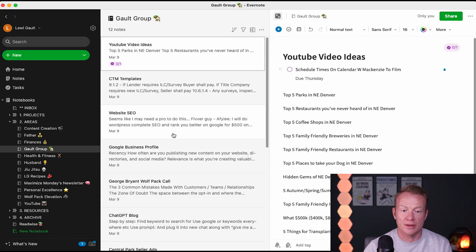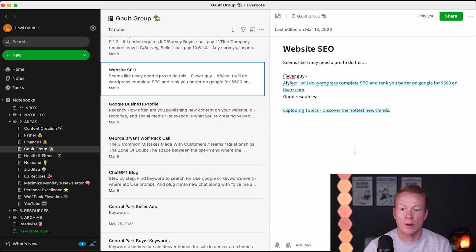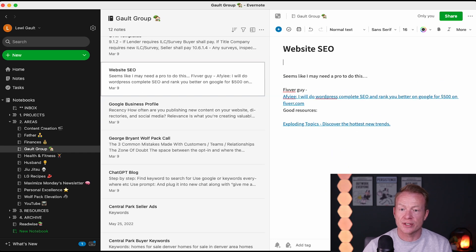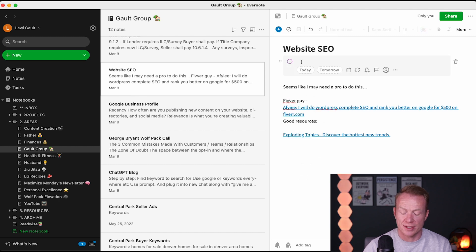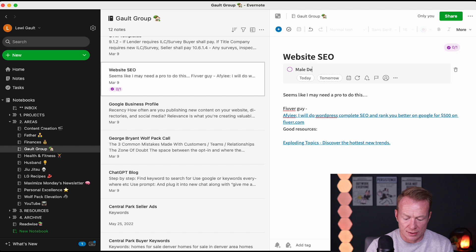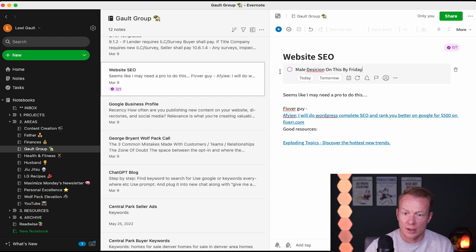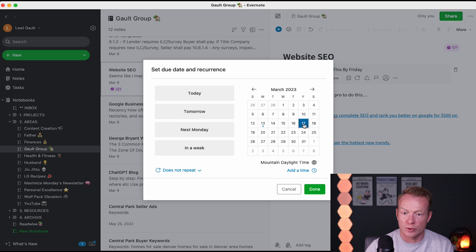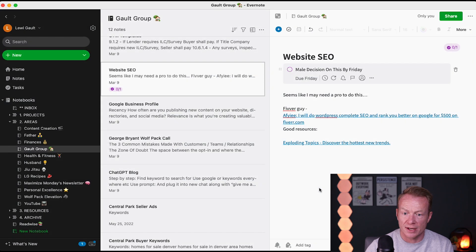I might start looking through some other things. So like website SEO — I was looking at hiring someone for SEO of the website, I still might do that. So what I might say is make a task: make decision on this by Friday. I'll go ahead and move that to Friday. Don't worry about the time, it'll just pop up.